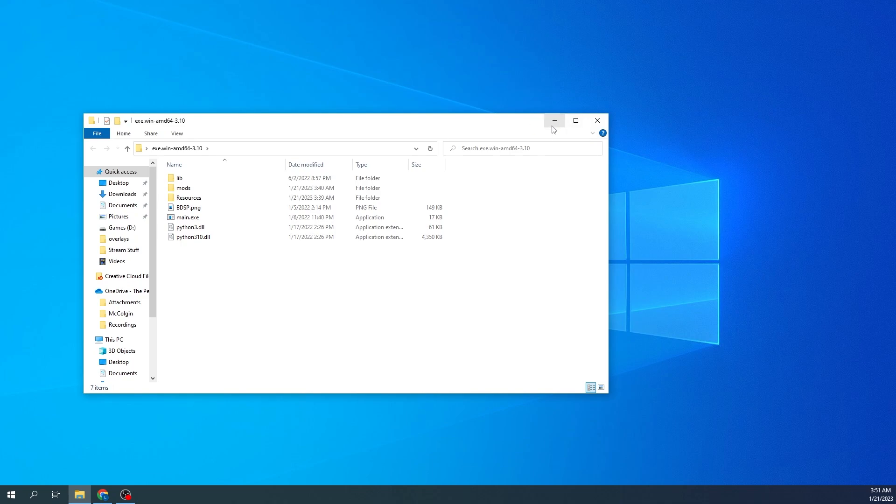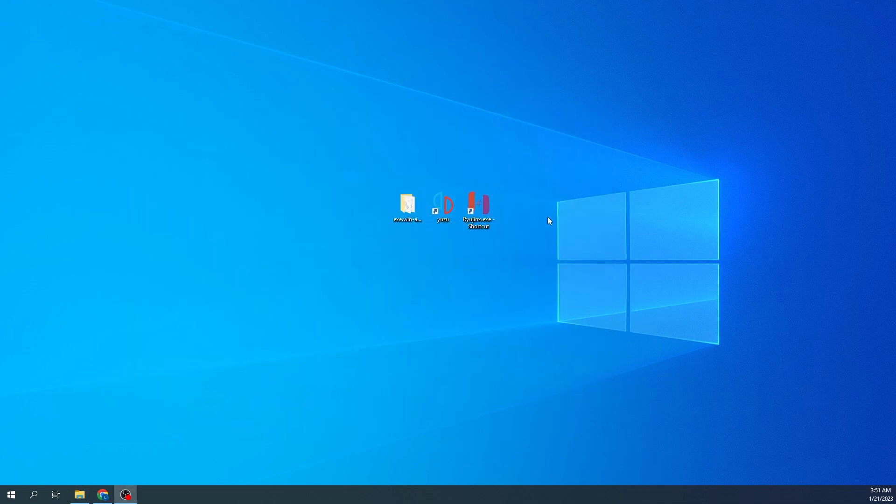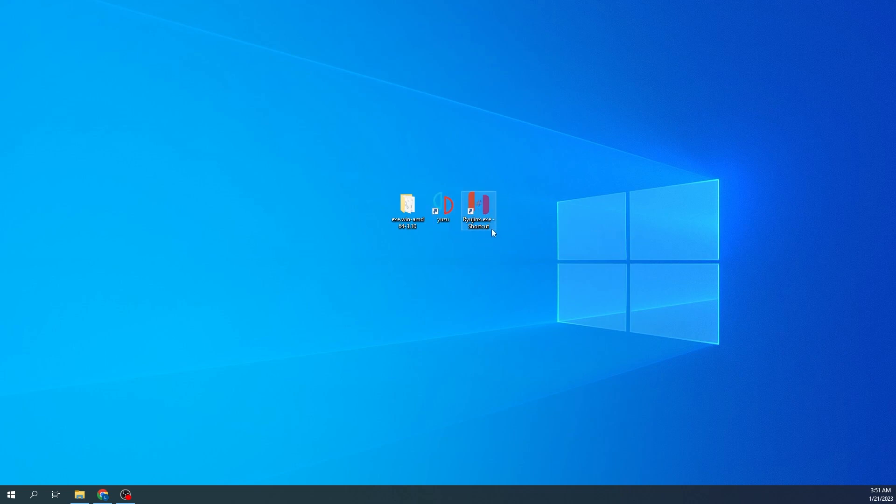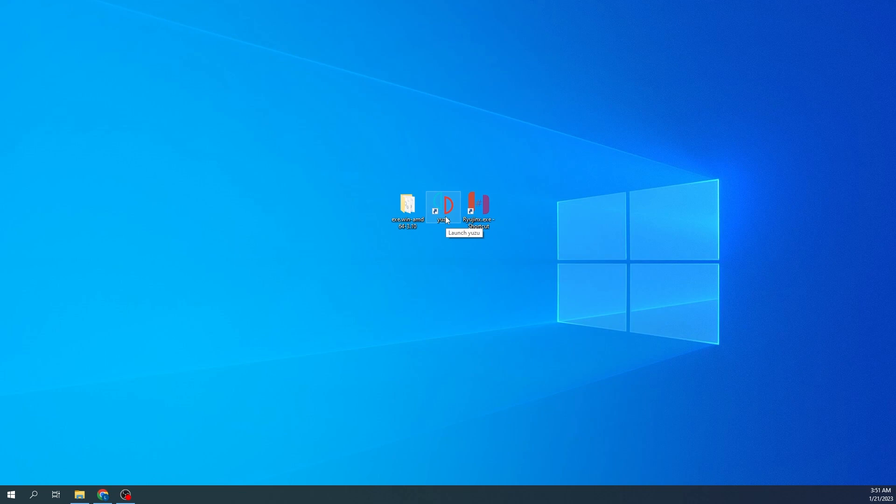Then you're going to need your emulator of choice, whether it be Yuzu or Ryujinx. I find in my personal opinion it's easier to dump your ROMs in Yuzu and then play in Ryujinx, as Ryujinx runs a little bit smoother, but the dumping is better in Yuzu. So I use Yuzu to dump and then I actually play the games on Ryujinx.